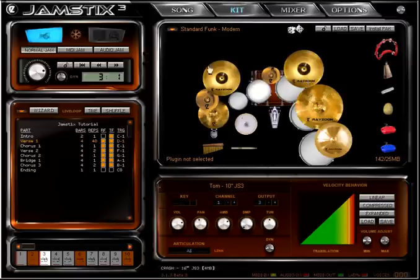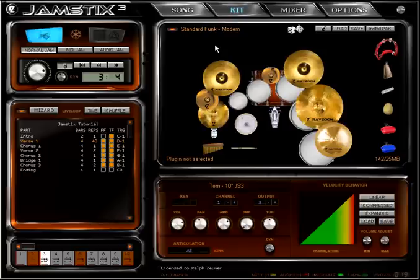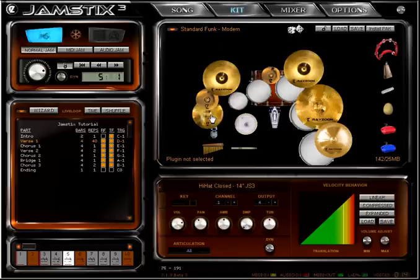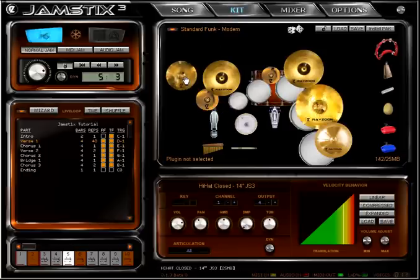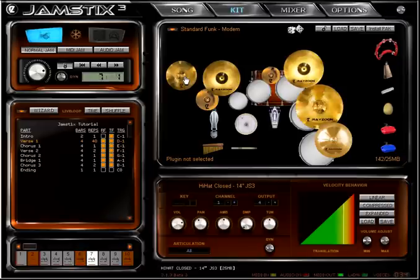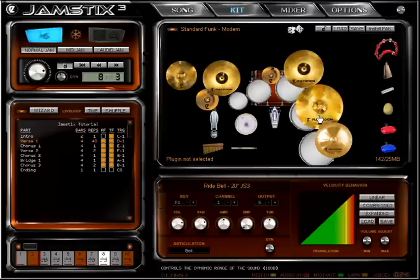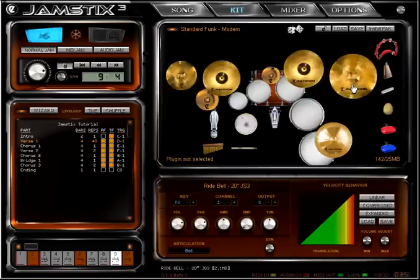I'll let Chad play this groove and then I will take his hi-hat away. Note how he immediately switches to the ride. Let's see what he does if we take the ride away as well. Smart drummer that he is, he decided to use the floor tom instead.